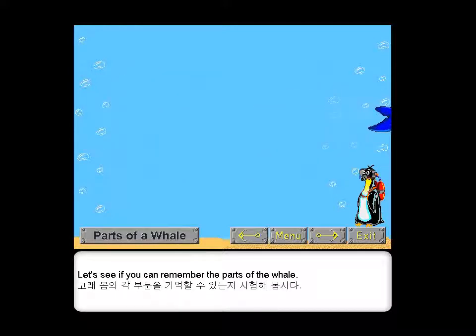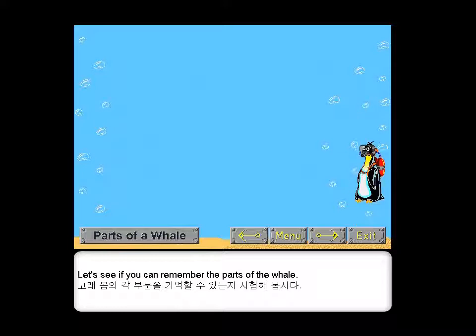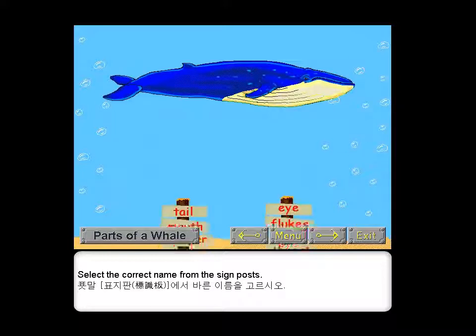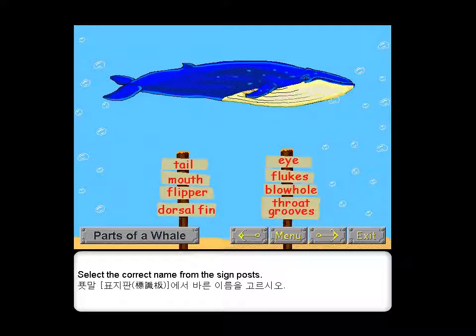Let's see if you can remember the parts of the whale. Select the correct name from the signposts.